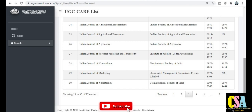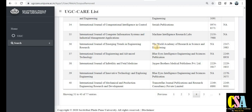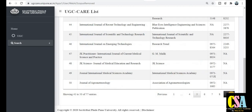आप यहाँ से list को explore कर सकते हैं, journal को explore कर सकते हैं। Blue Eye Intelligent Data also has been removed — बहुत सारे ऐसे Scopus index journals हैं जो इन्होंने अपनी list से बाहर कर दिये हैं। So if you find any journal you are targeting for publication, verify carefully against this list.